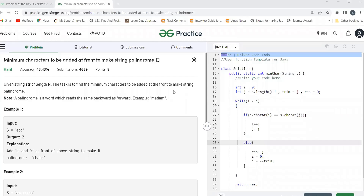Hi everyone, welcome to my YouTube channel. In this video we are going to solve a problem of the day on the GeeksForGeeks platform. Today's problem is: minimum characters to be added at front to make a string a palindrome. Before proceeding further, make sure to subscribe my channel and turn on the bell icon, and do join our Telegram community as well.